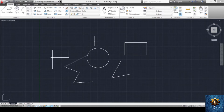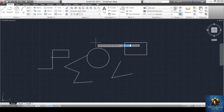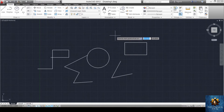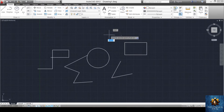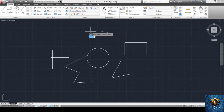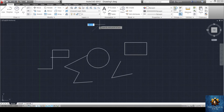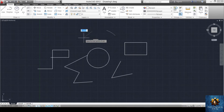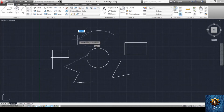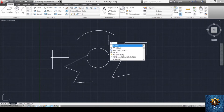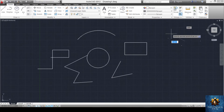Another popular geometric shape is the arc. To draw an arc, press A and enter. It asks for the first point, then the second point, then the third point. You can draw the arc to the shape you need. When you press on the third point, the arc is complete.